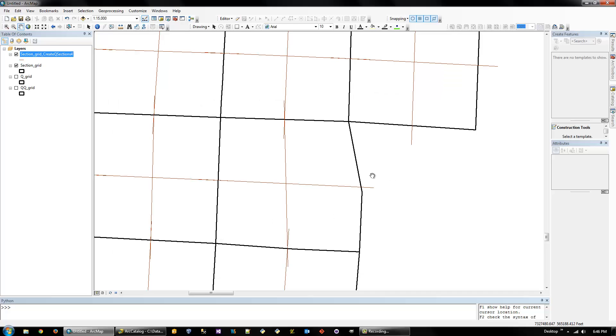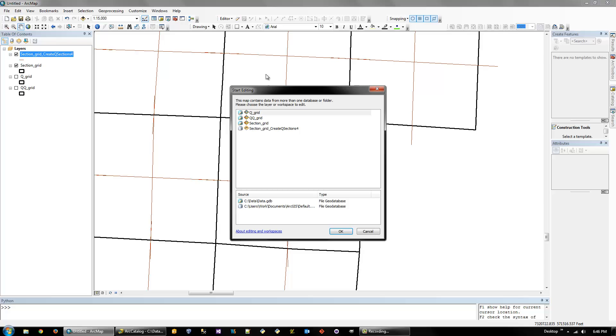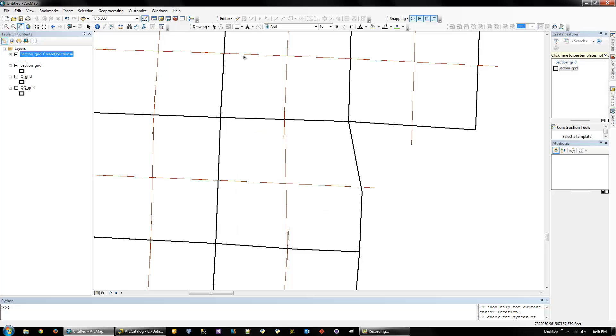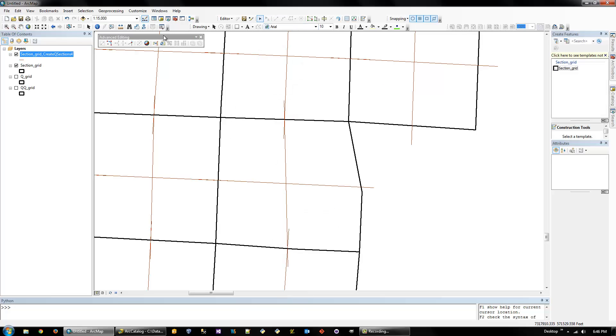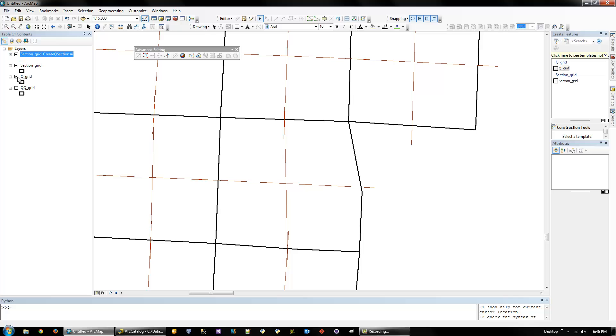So there we go. It's closed. So that should work. Now the next step is to actually split polygons. Because right now it's just polygons overlaid with polylines. To do that, you need to start editing and edit on the database where the section grids are located. And then you need to add the advanced editing toolbar.